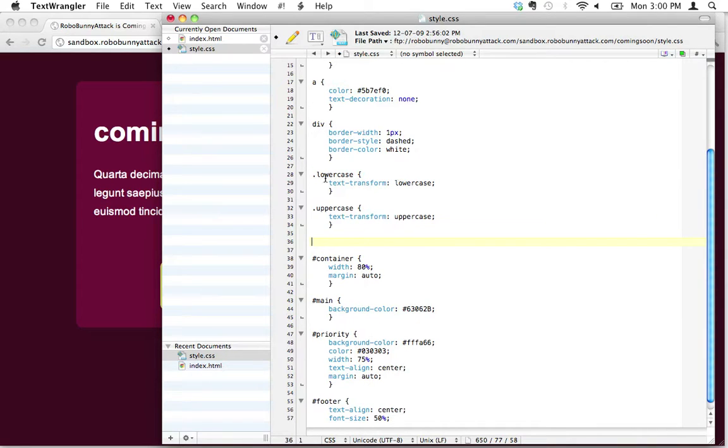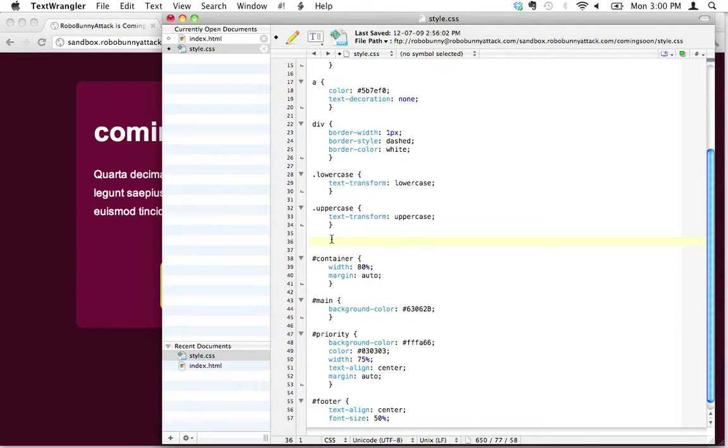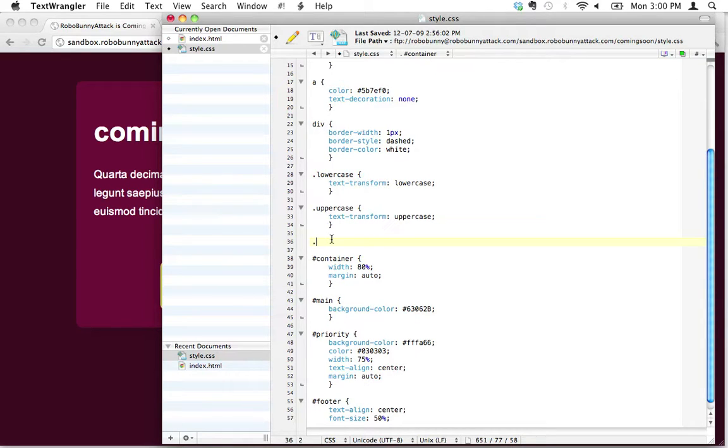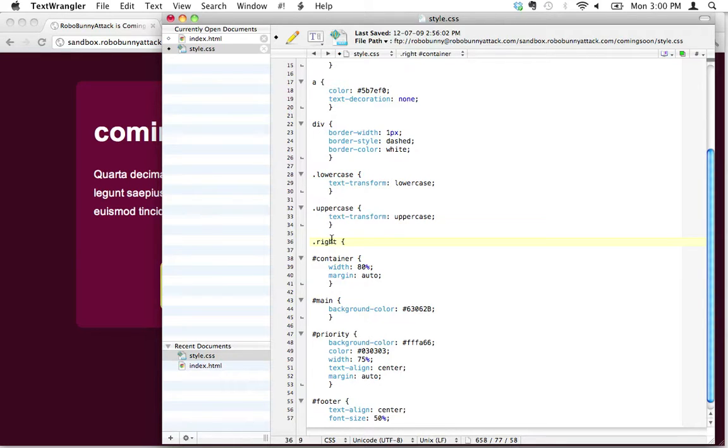Where we created a lowercase and an uppercase class. In this case, I'm going to create a class that I can apply to elements that will make them float to the right. I can name it anything I want - I think a logical name would be just 'right'.